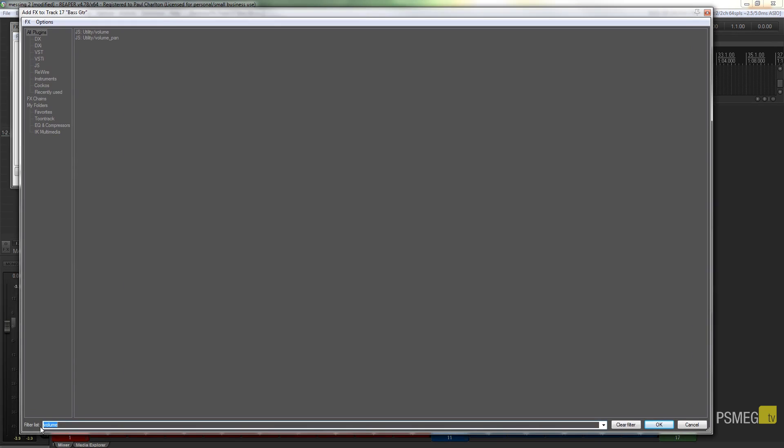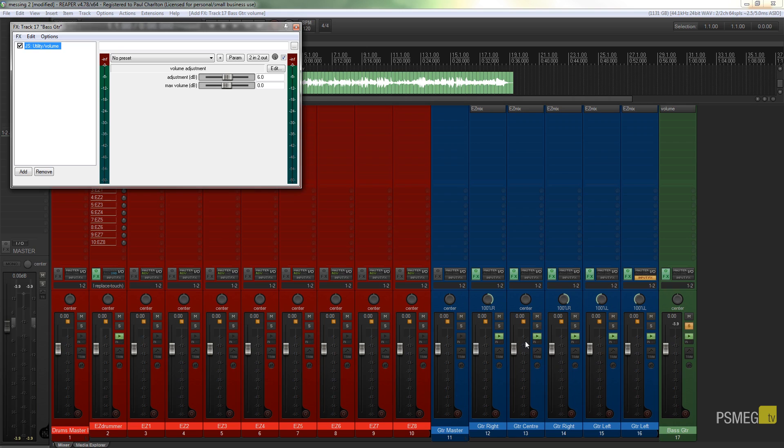You can see that I've just filtered this on the term volume, and what that's done is giving us the JS utility volume. We've got one for volume pan, but that's not what we want, we don't want to deal with the panning, we just want to deal with the volume. So I'm just going to click on that and okay it to insert that. Now the important thing to remember with this is that this volume control has to be the first item on your effects chain. If you put it second or third, then anything that adds gain and so on before it will also be impacted by this volume effect.